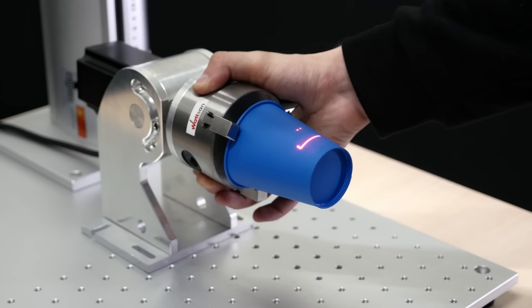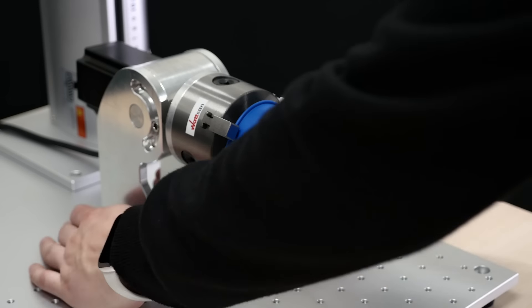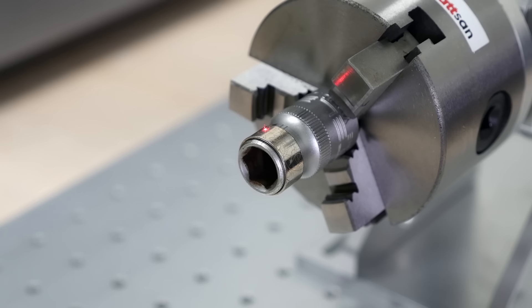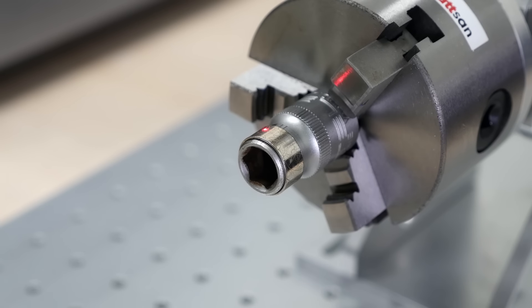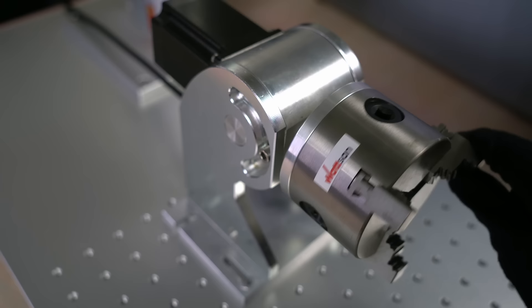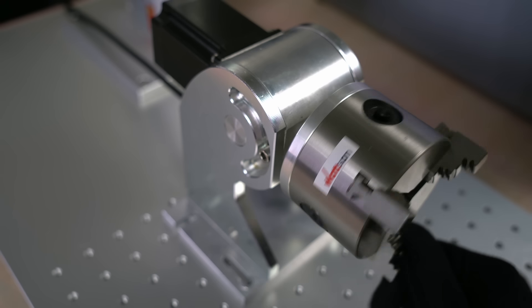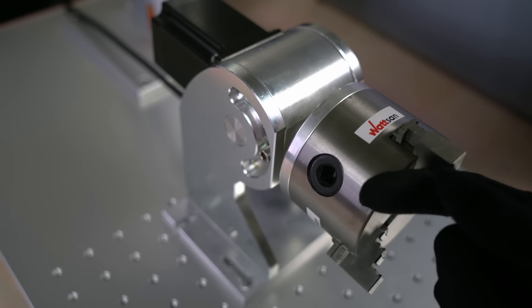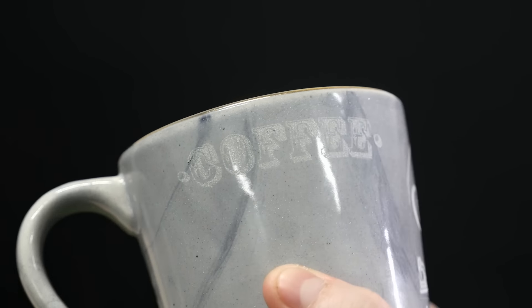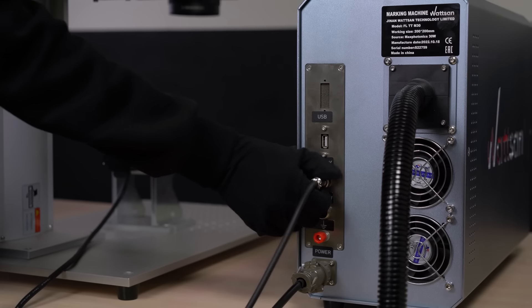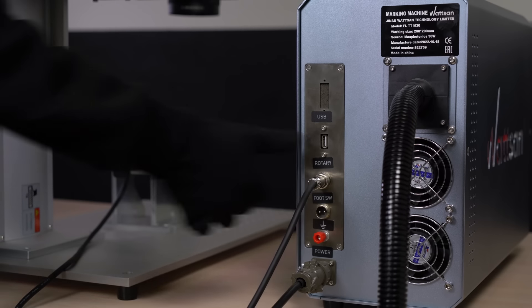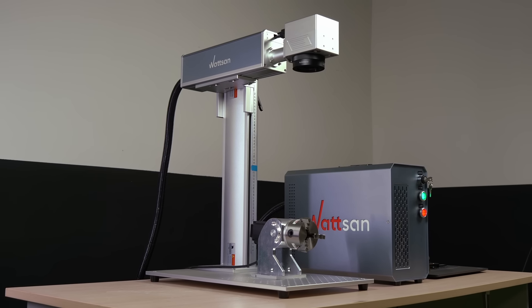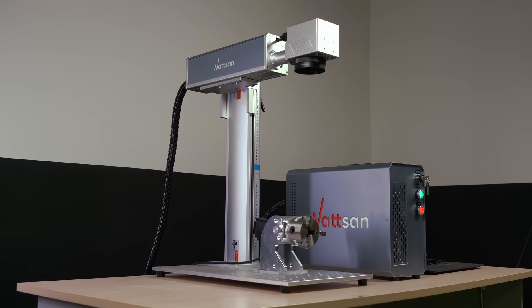Laser markers usually have a small working area. A laser scanner is mounted on a support above the working area. From the scanner, the laser beam is directed onto the surface of the material. The markers also have a housing with electronic components, similar in appearance and dimensions to a computer housing.